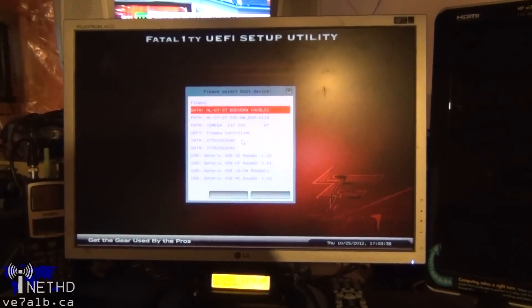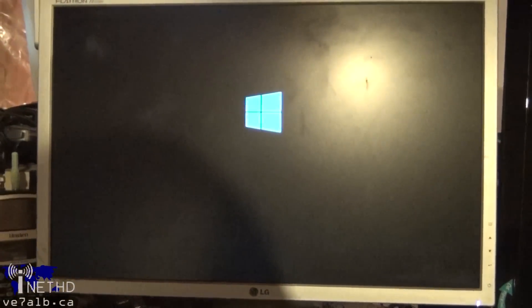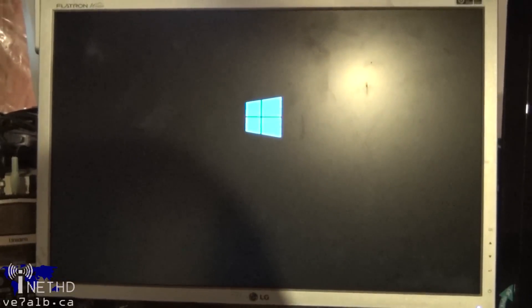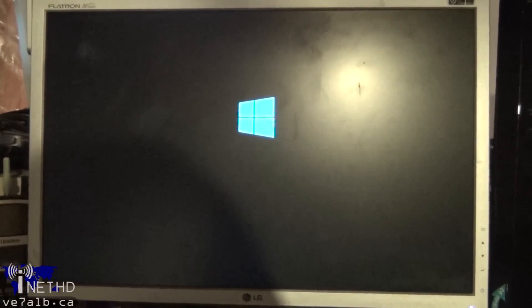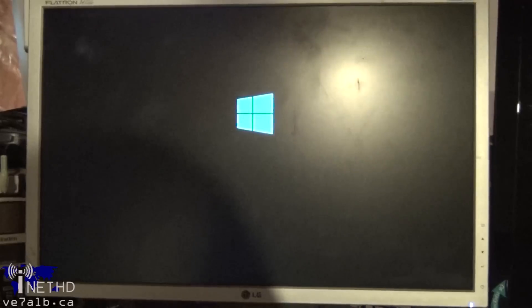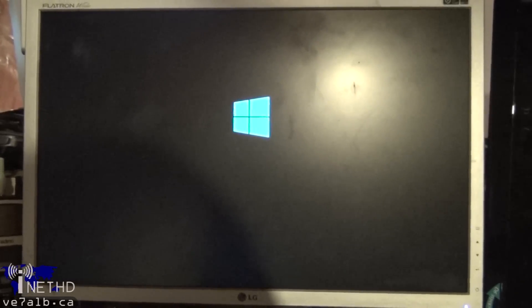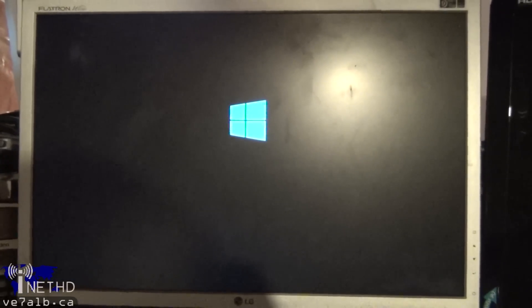After you have backed up your data, pop in your Windows 8 installation disk and reboot your computer. Set the BIOS to boot off of DVD and you should see the Windows 8 loading screen. Note that it may hang at the Windows 8 loading screen for some time — it sat at that screen for about 7 minutes on my desktop PC.